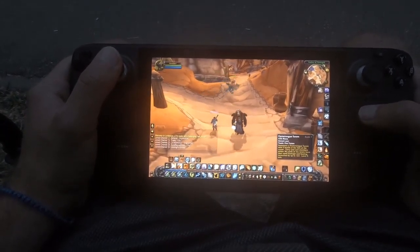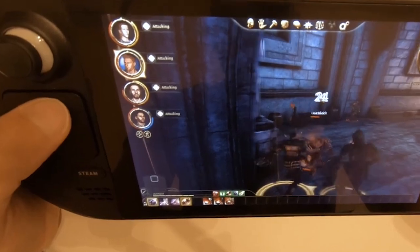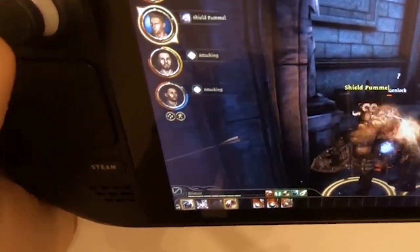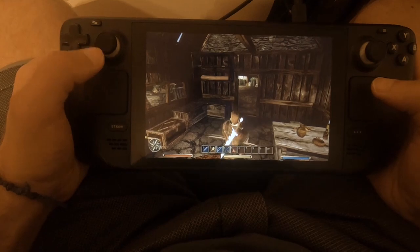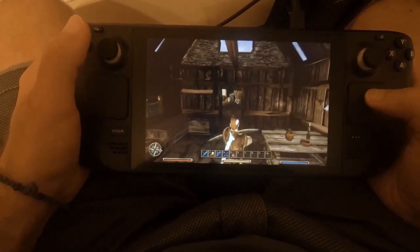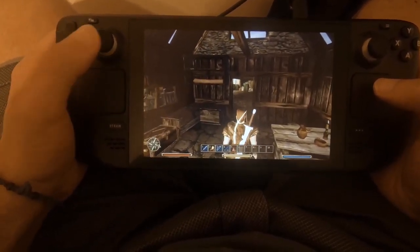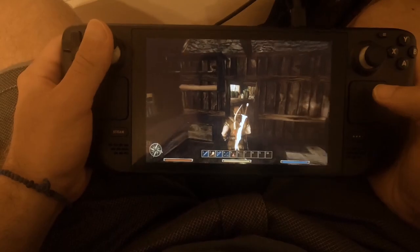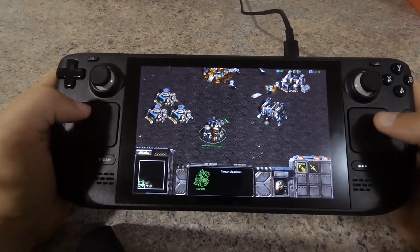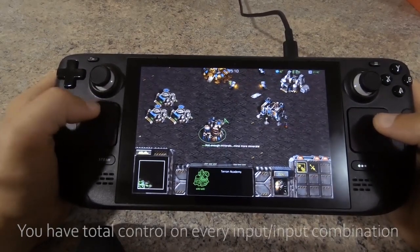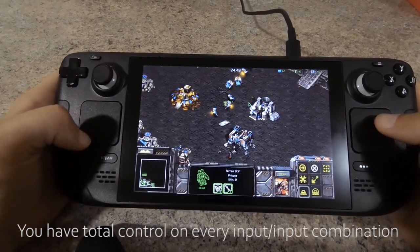For example, I use the touchpads to use skill bar numbers in games like Dragon Age Origins, Dragon Age Inquisition, or Gothic 3. In strategy games like StarCraft 1, I moved and used the touchpad as a grid so that it would overlay a selected unit's commands, and I assigned each option in the grid to the corresponding command input.